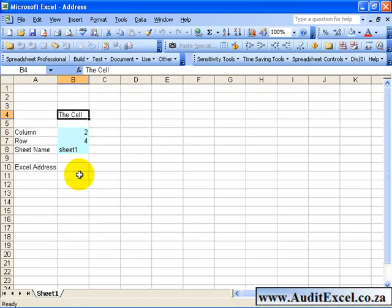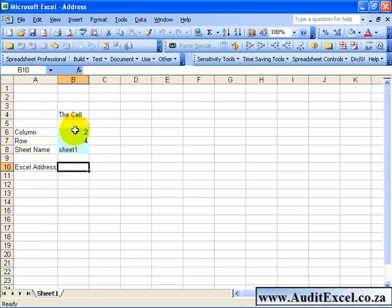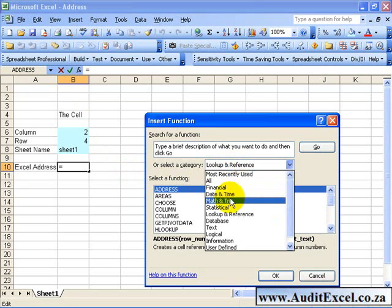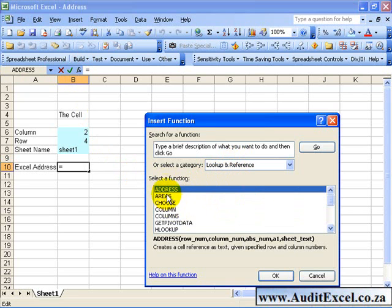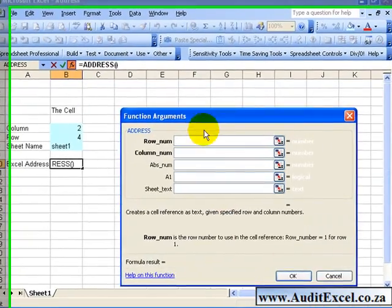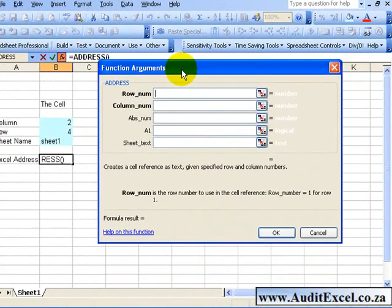So here we are told that the column for this reference is number 2, the row is 4, and it's on sheet 1. We can make use of the Address function, so if we go into the Lookup and Reference category, you'll find Address. I say OK and you'll see it asks for a number of items.